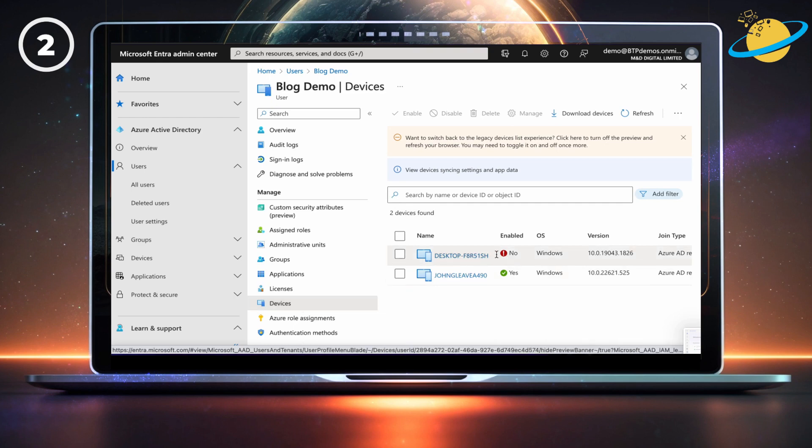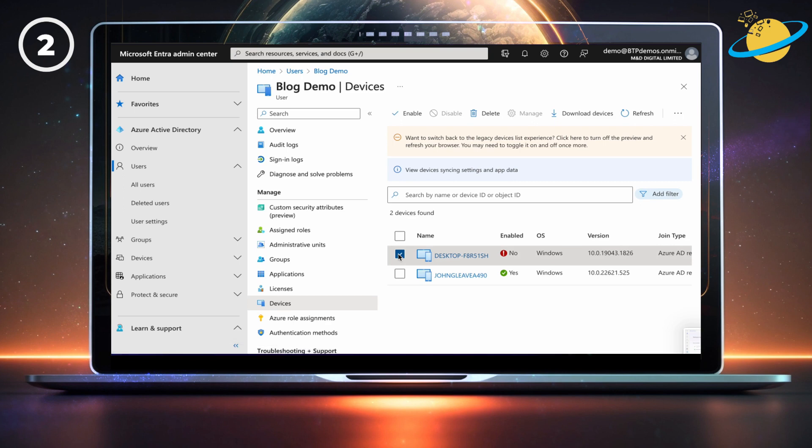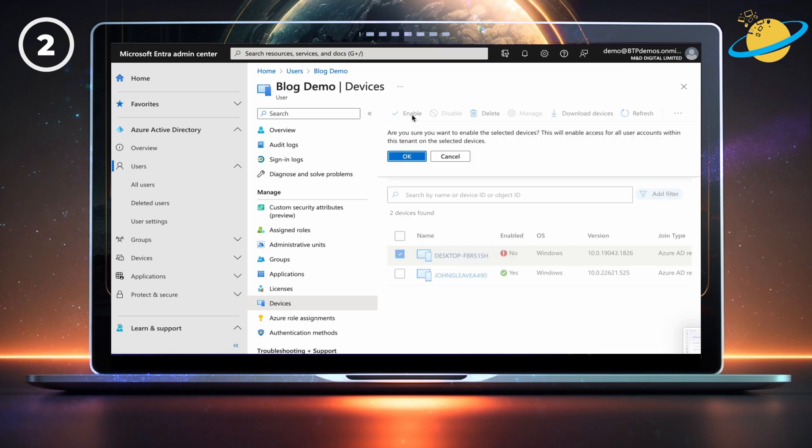If so, click the checkbox next to the device name. Then head up and click Enable. Finally, click OK to confirm.